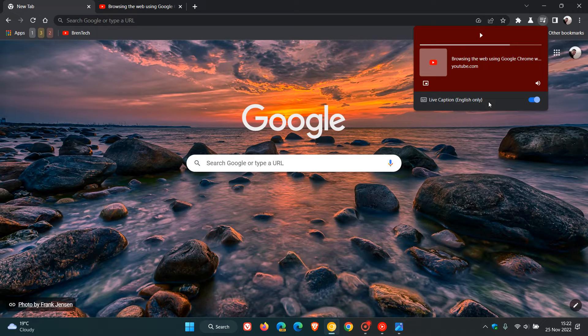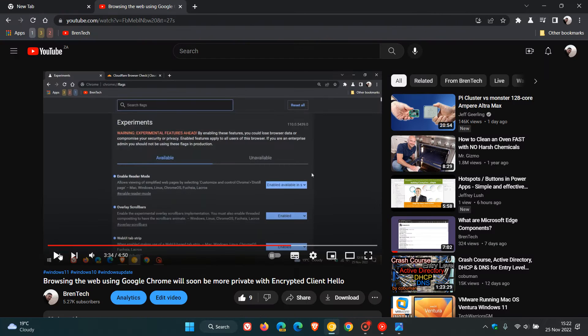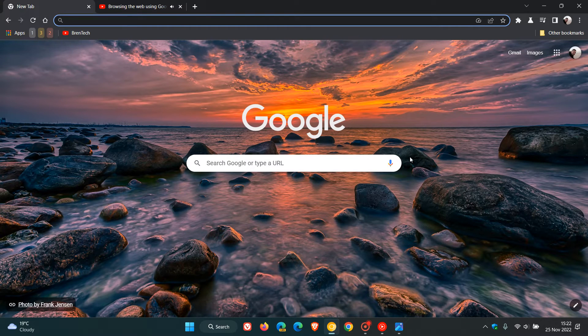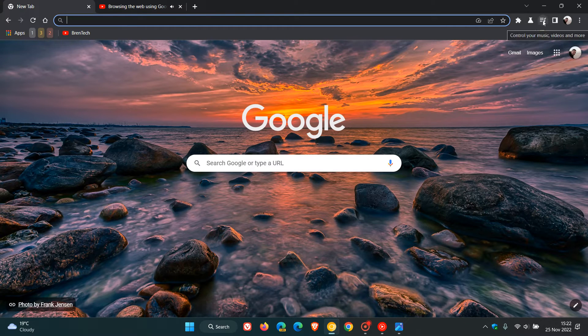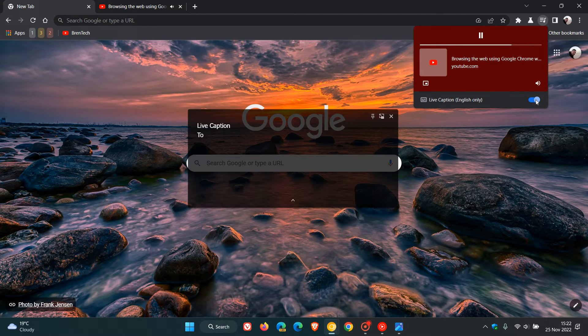Just to do a quick demonstration in case you were unaware as to what live captions are and what they actually do. As an example, if I just head over to my channel and play a video, then head back and enable live captions.